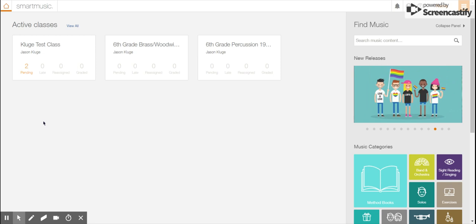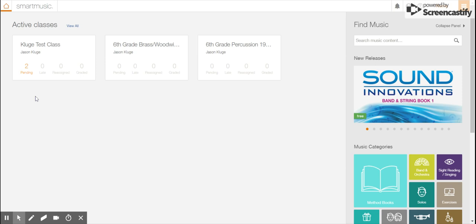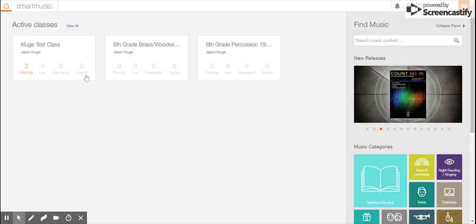Now for the last thing for this first part of this SmartMusic tutorial: if you look in your class window, you have the words pending, late, reassigned, or graded.